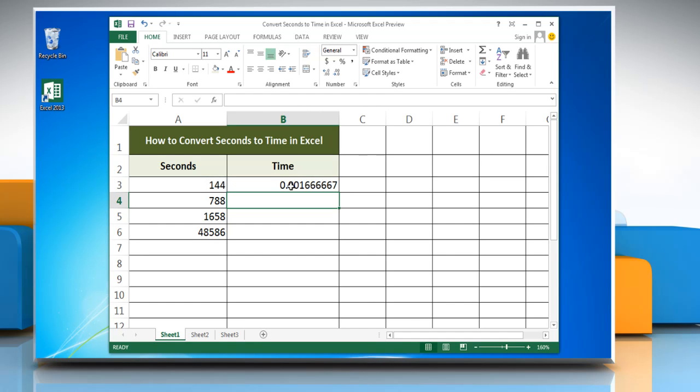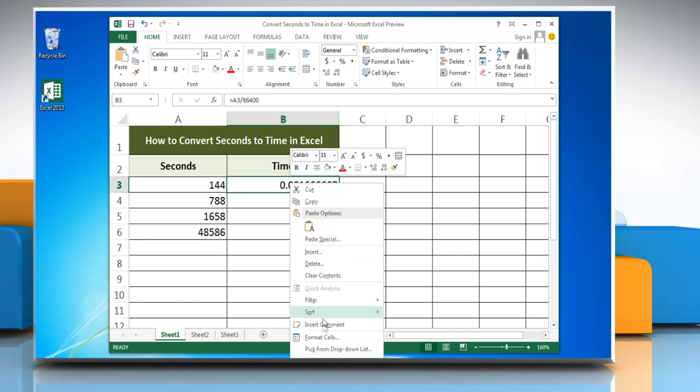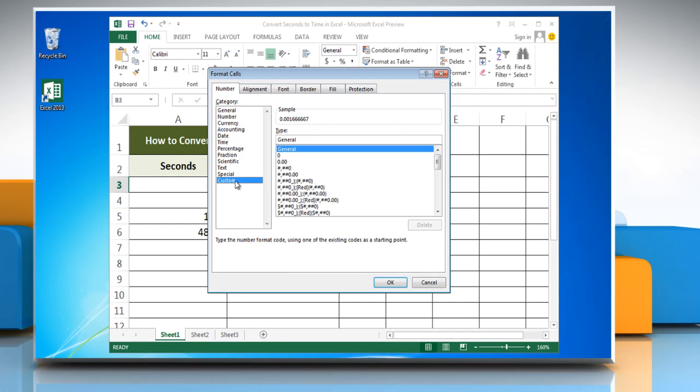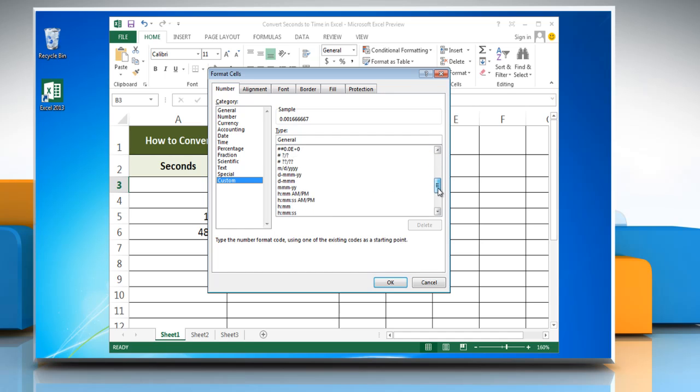To change it into time format, right-click on the cell and select Format Cells. Under the category heading, select the Custom option. From the list of types that appear on the right, select the appropriate time option.